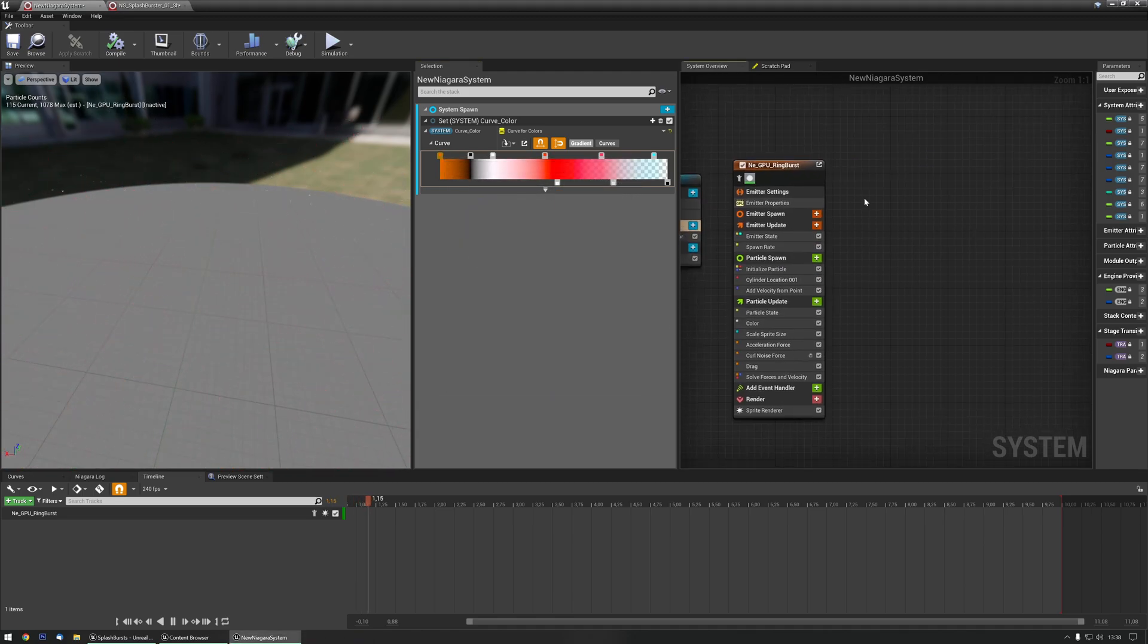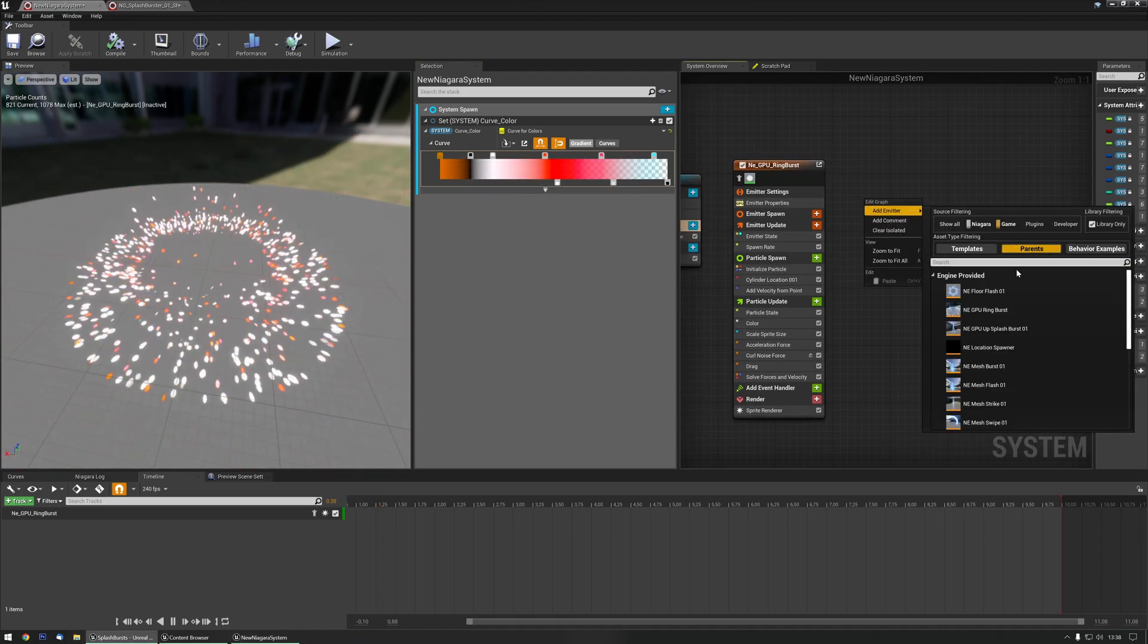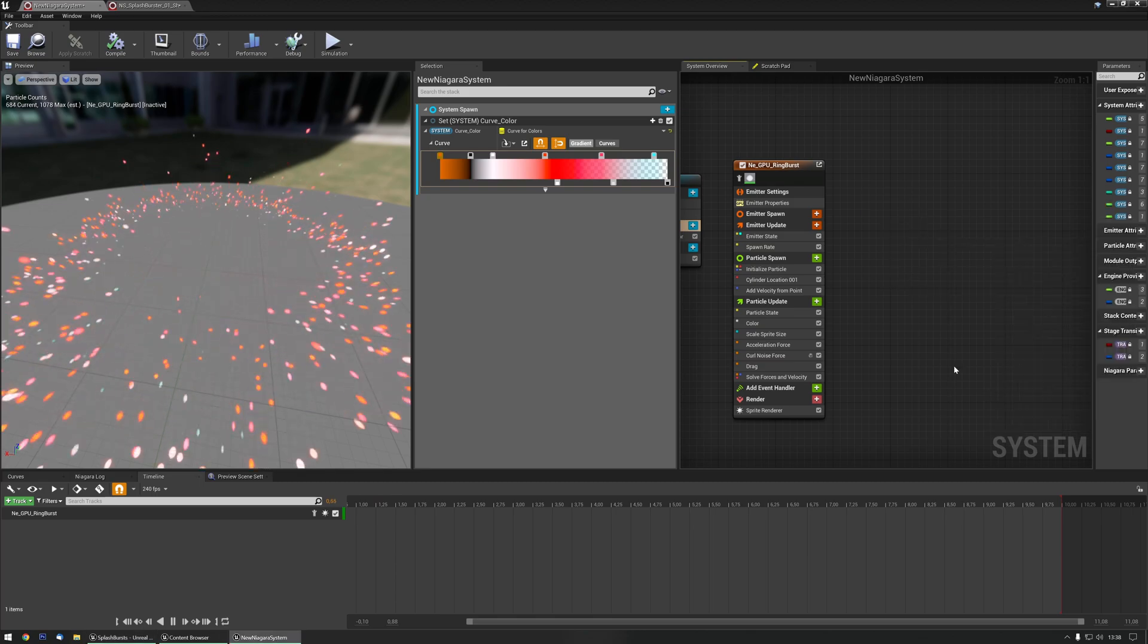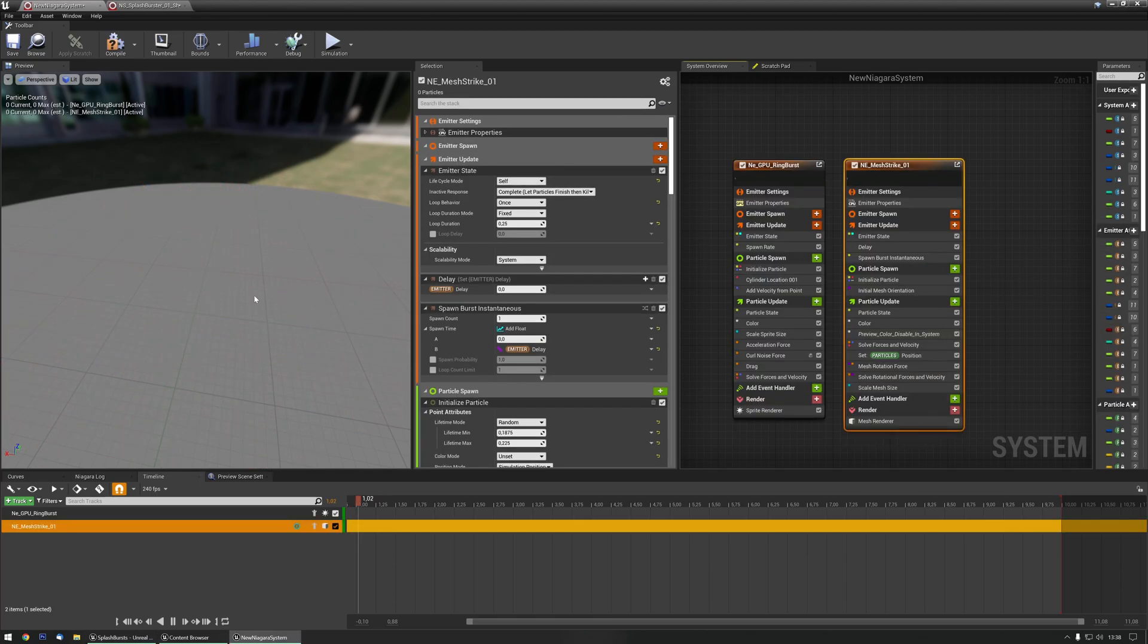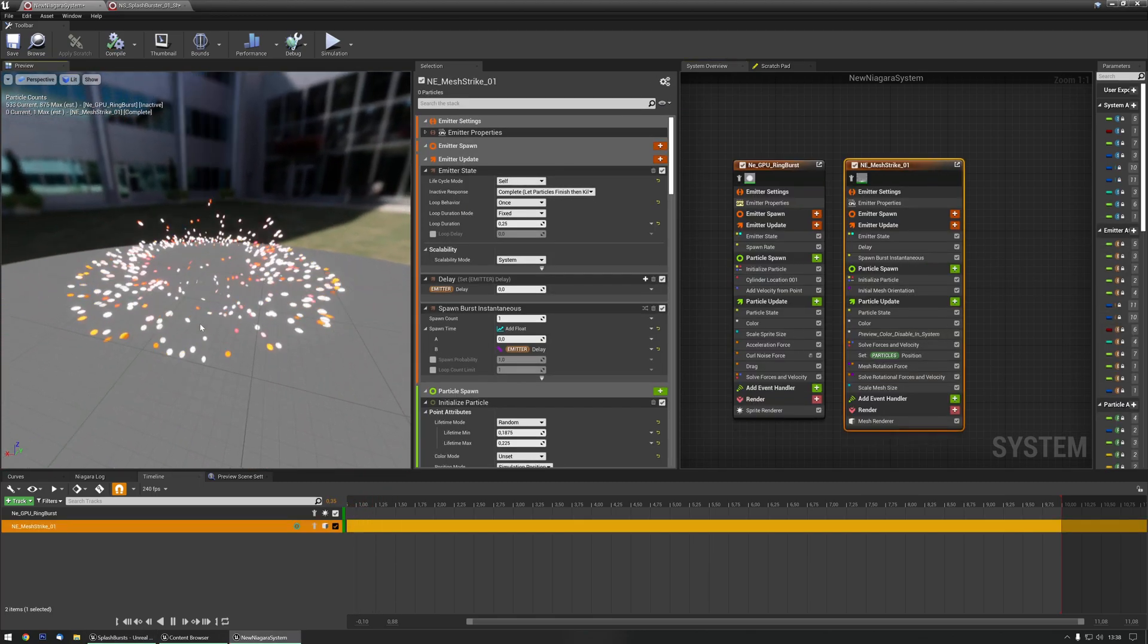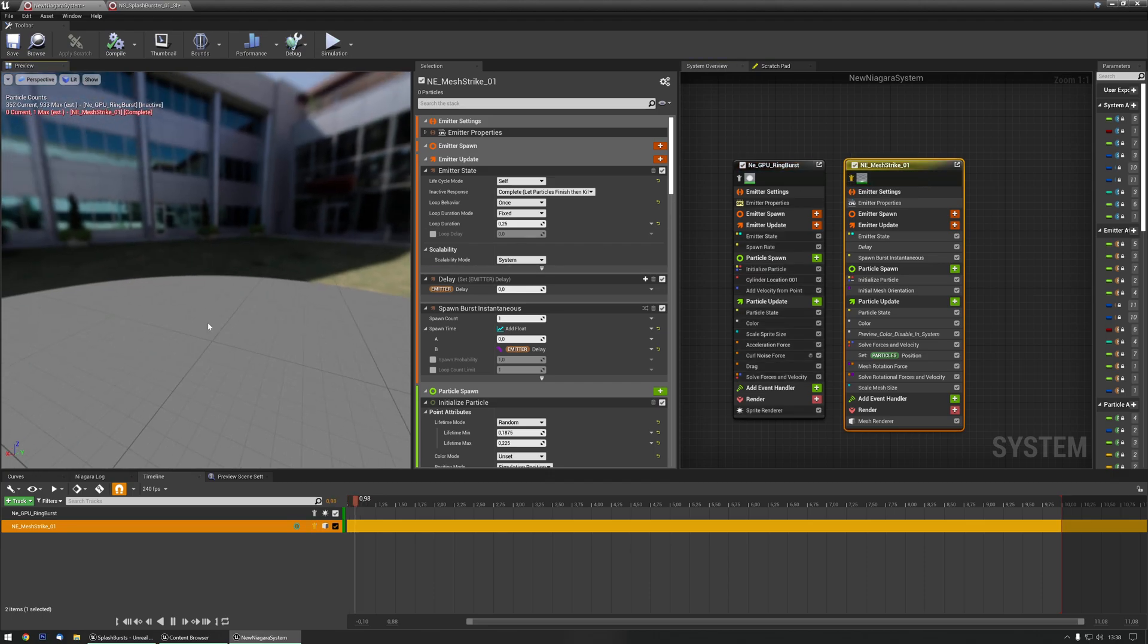There, and if I now right click, add emitter parent, let's pick the mesh strike, there we go, the mesh strike is the thing that's coming from the top.